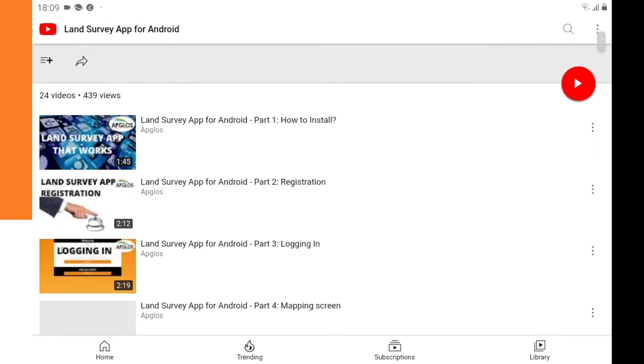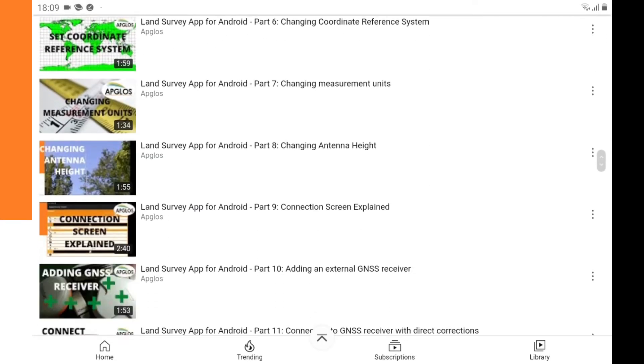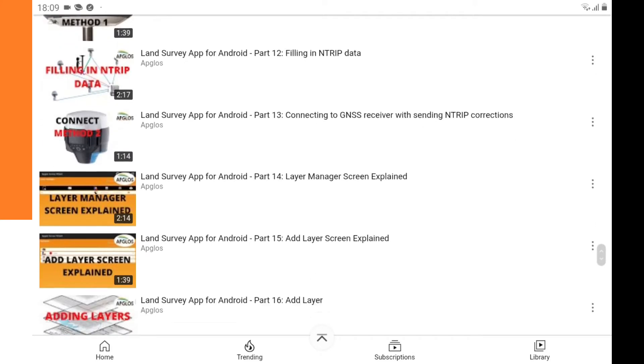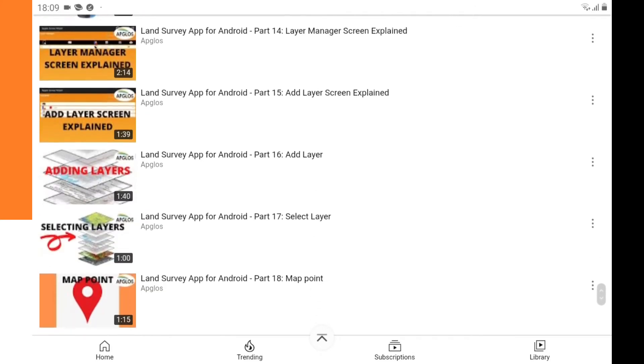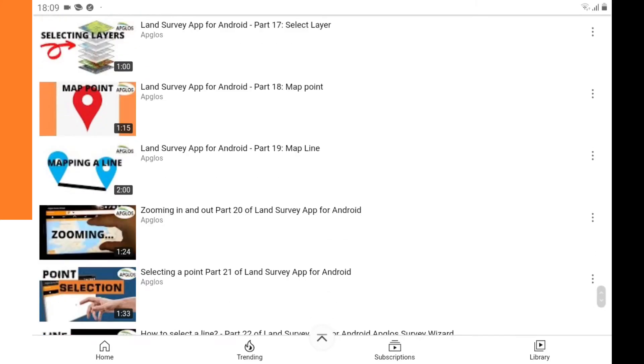In this playlist about the easy-to-use land surveying app for Android, I explained before how you can map or land survey different objects like lines, points, and areas.